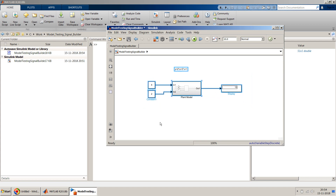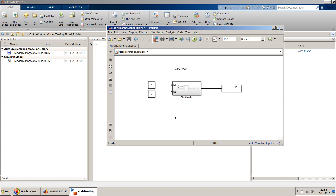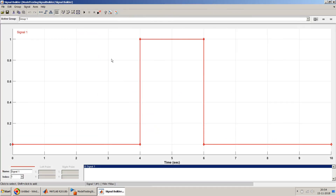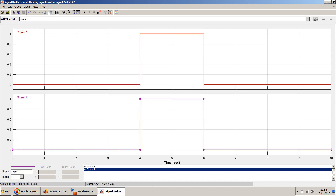Now let's start with the Signal Builder block. We'll place a Signal Builder block and we'll need two input signals and one output signal — three signals total. I'll keep it simple. Signal 1 will be our first input u, and I'll add one more signal for v. I'll use pulse signals for signal 1 and signal 2.